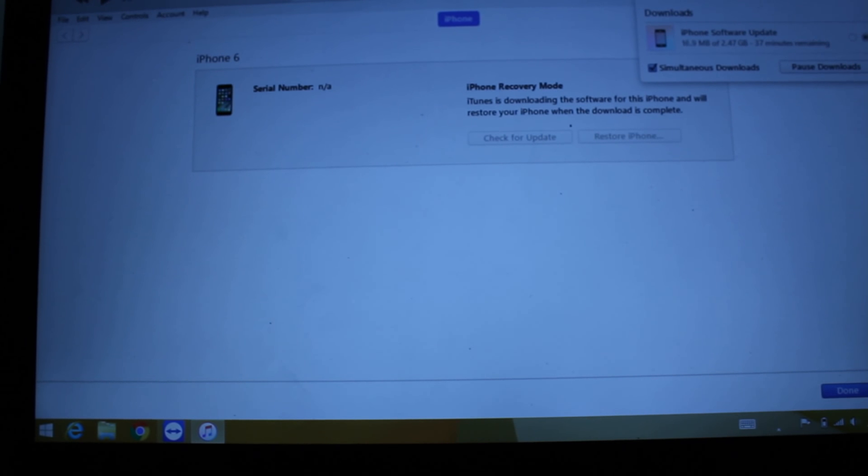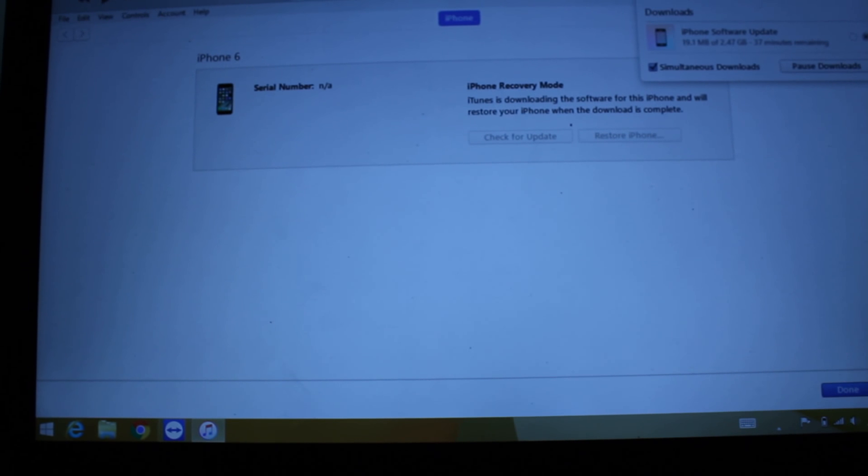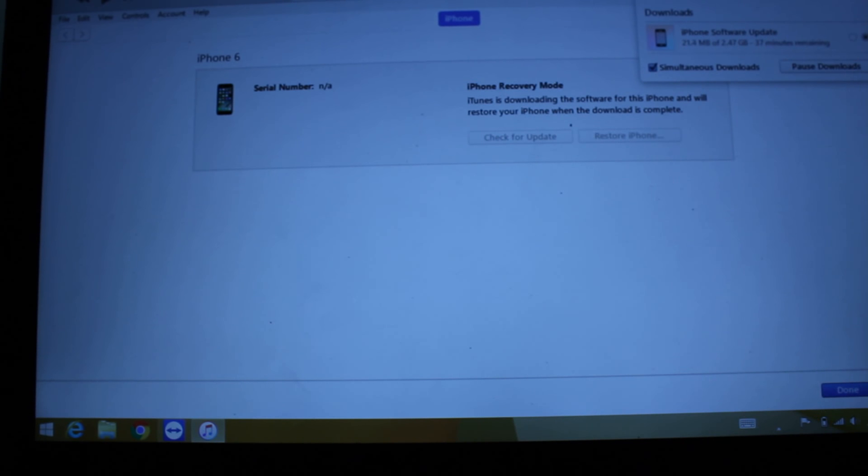It's going to restore the phone. It's not going to delete your iCloud, but it's going to be just like a new phone.